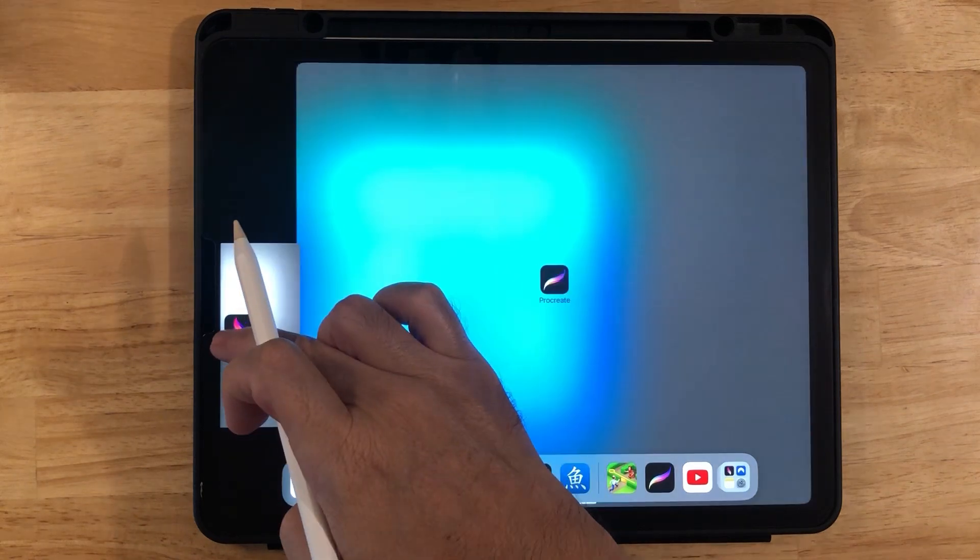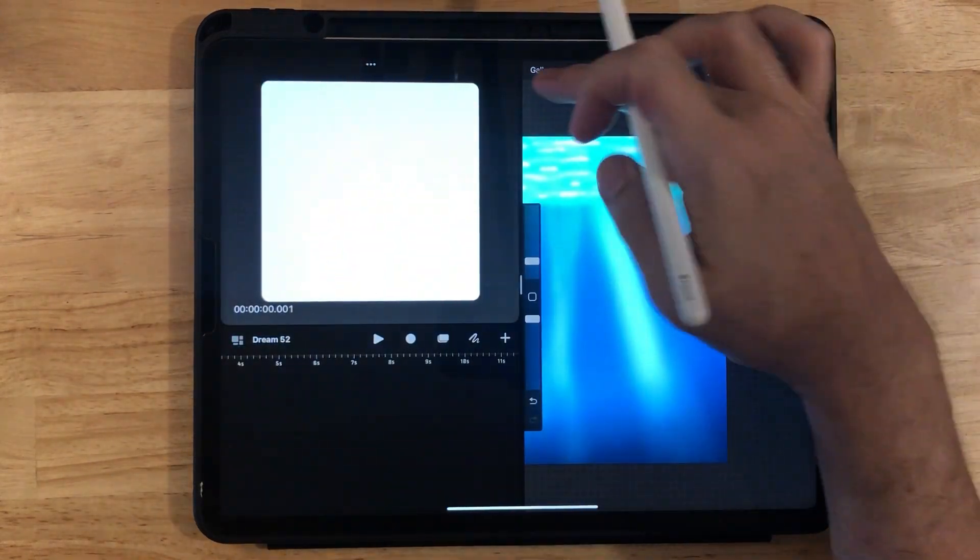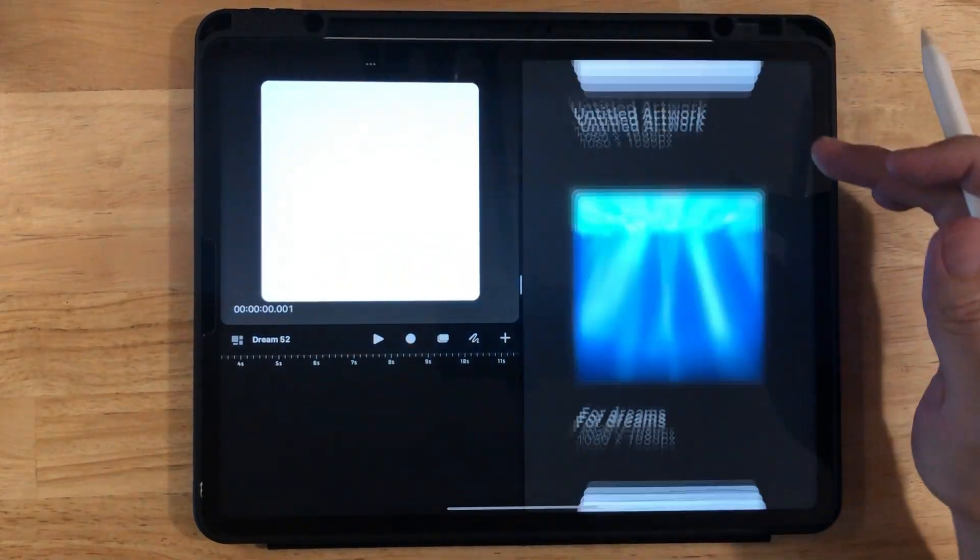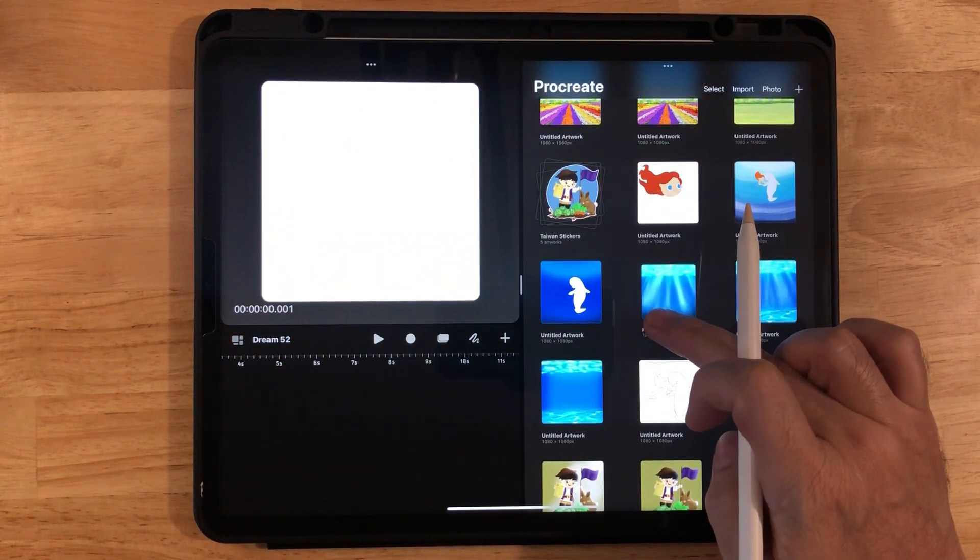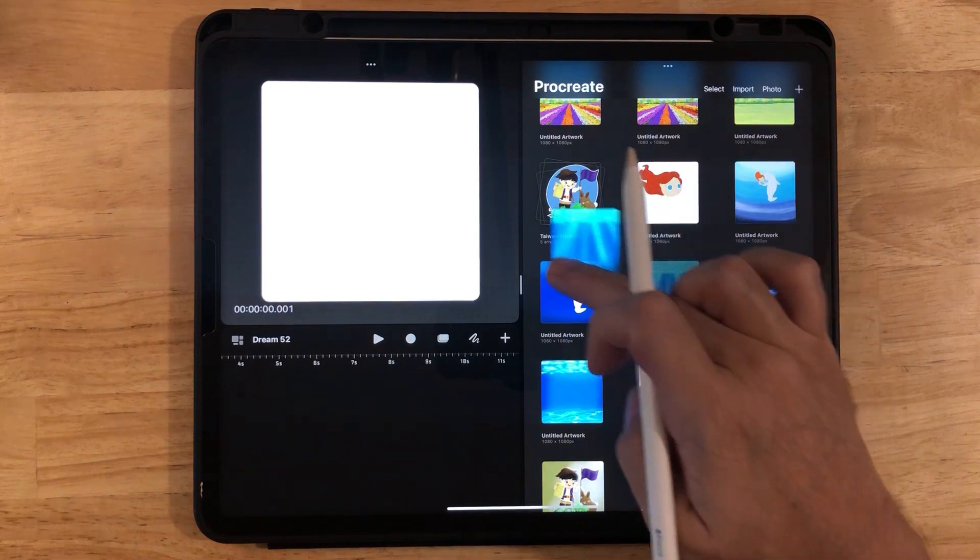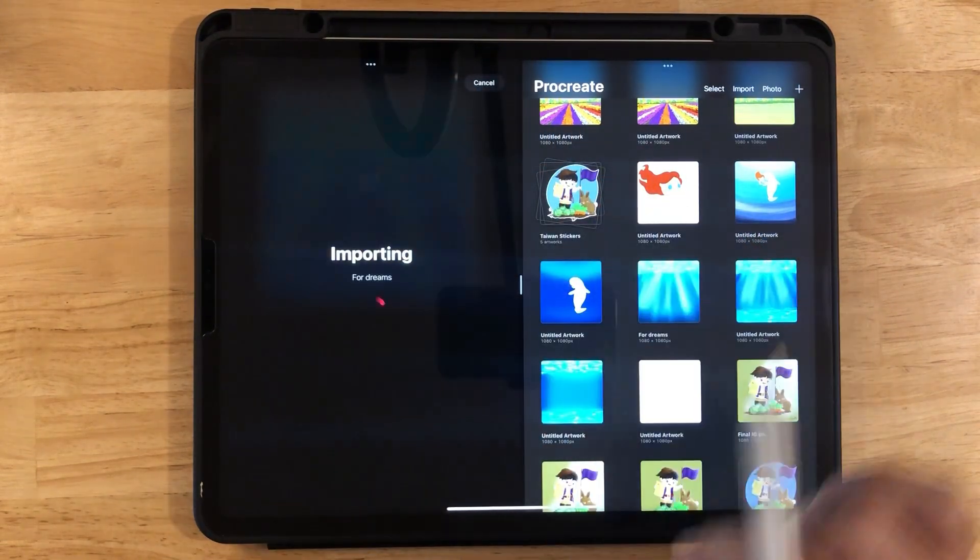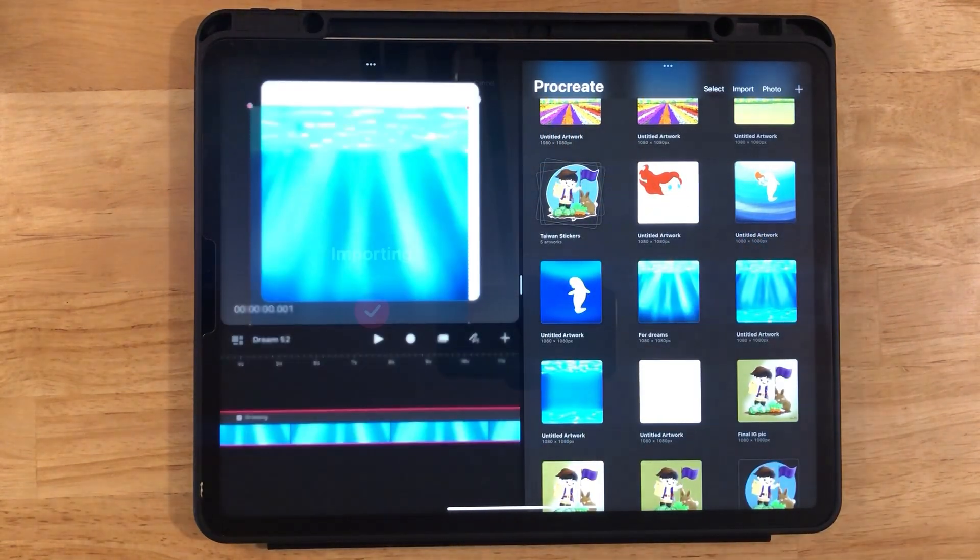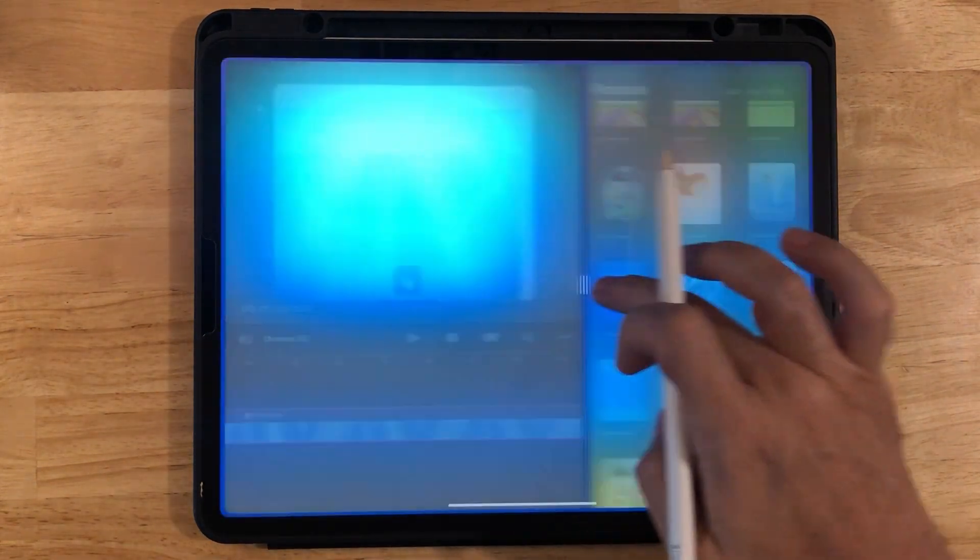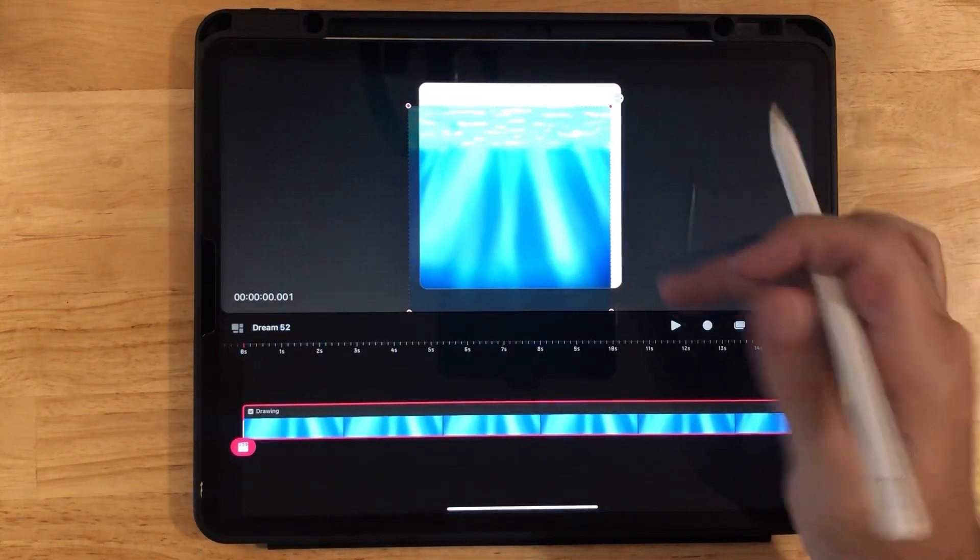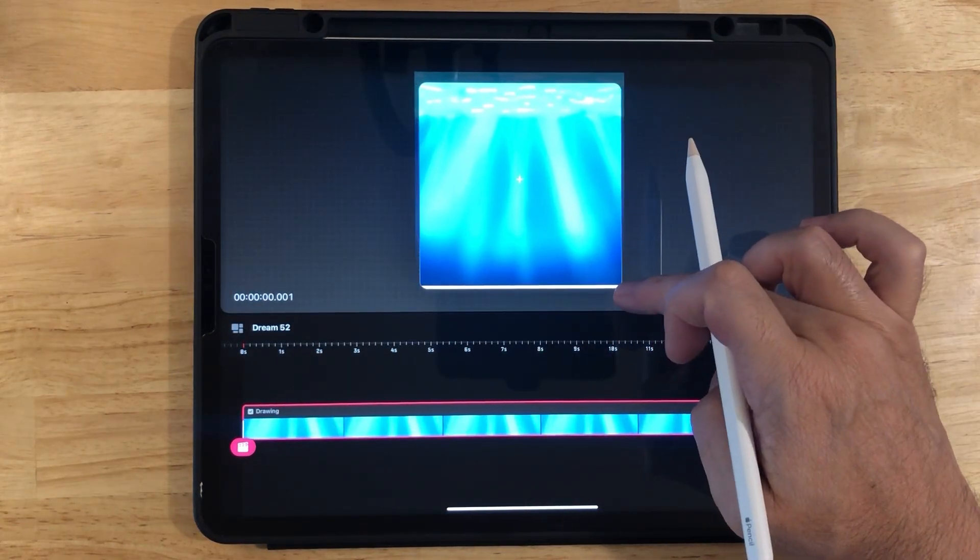And just as usual, just grab the Procreate file from the gallery and drag it right into Procreate Dreams. And then you can go ahead and resize it to fit.